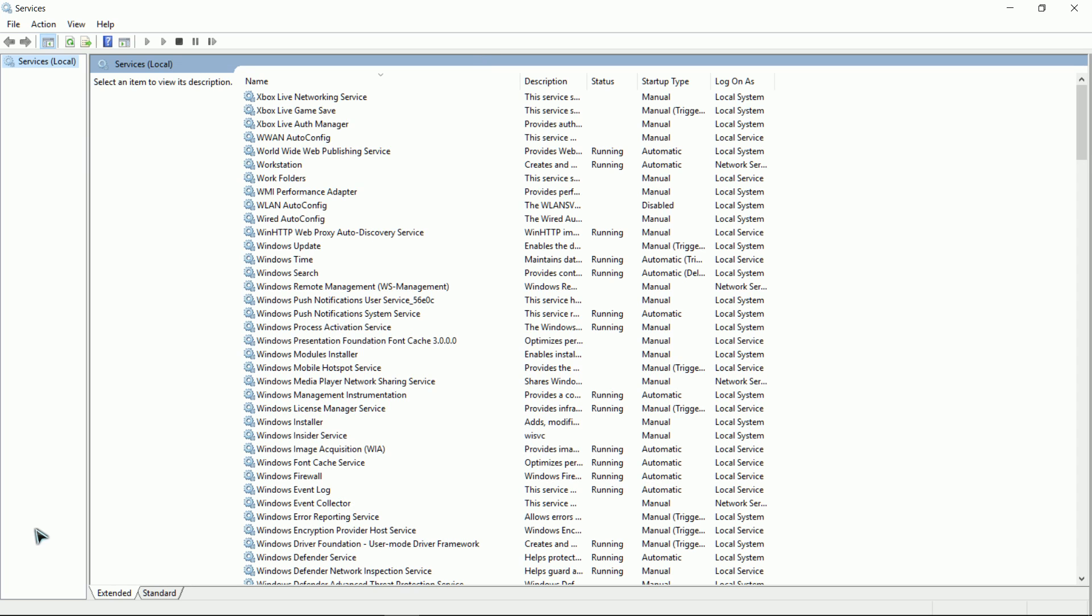What you want to do is hit the Windows and R key on your keyboard simultaneously. In the dialog box, you want to type services.msc and hit enter. Your services will come up.